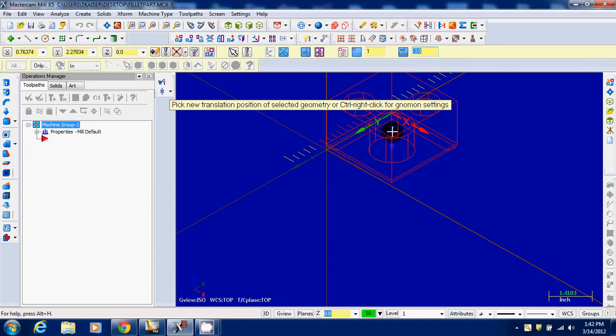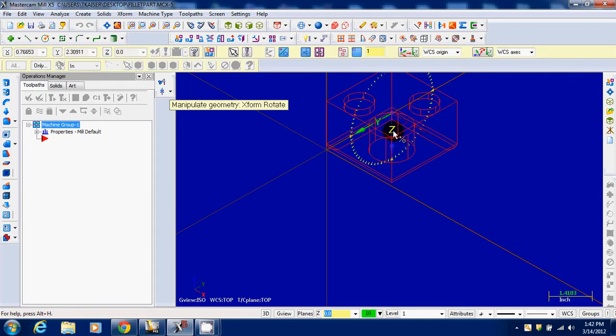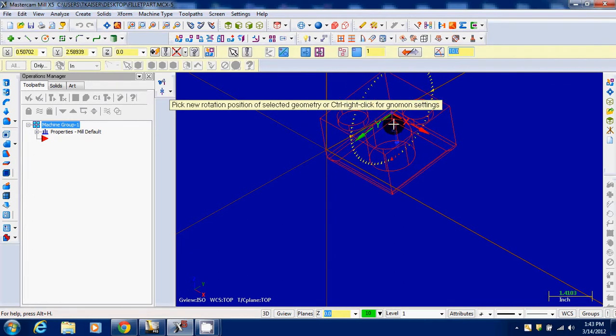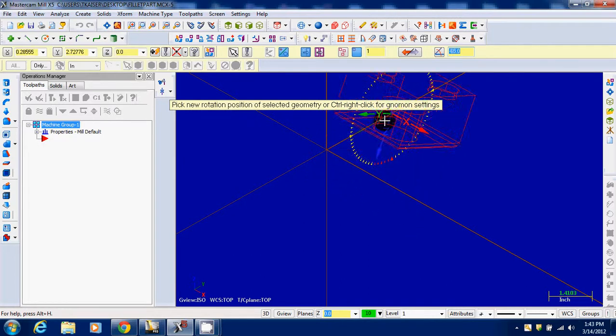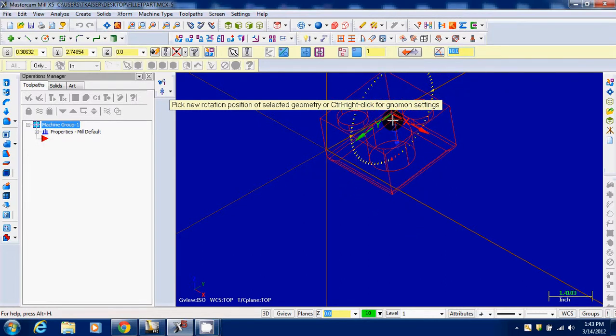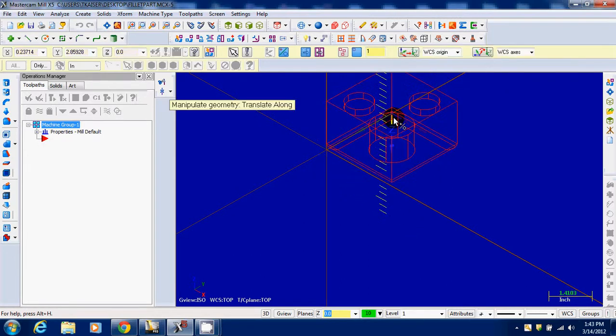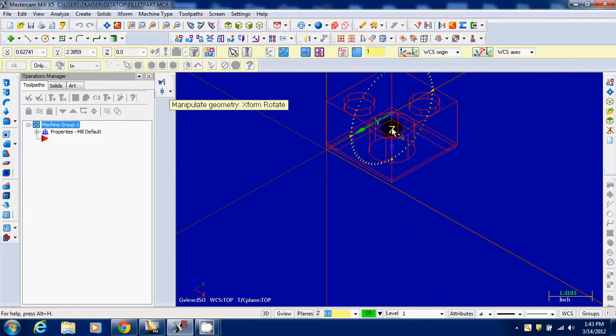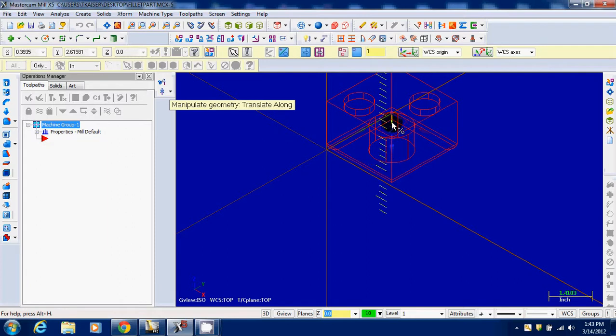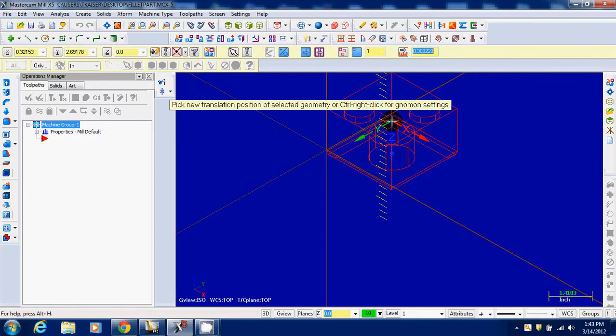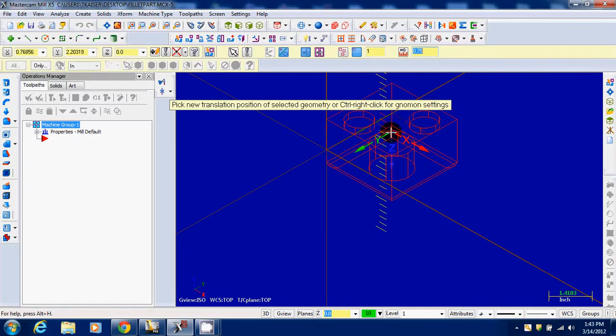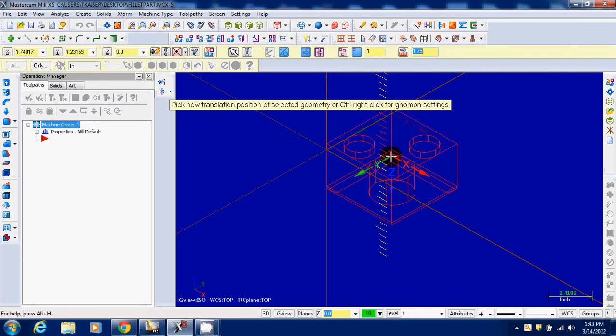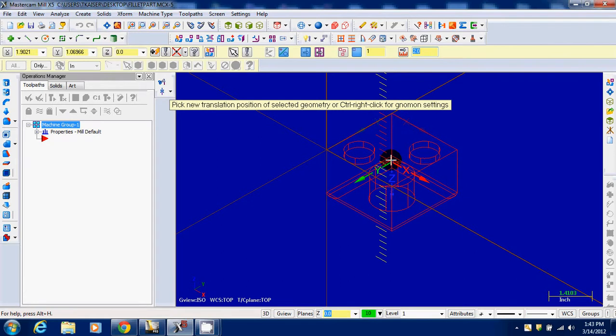Next thing I'm going to do is click on the Z-axis. Wrong one. There we go. And slide it straight down. Again, I'm watching that counter up there, and it looks like 2 is the direction I want to move. To make sure it's there, I'm going to hit 2, enter.